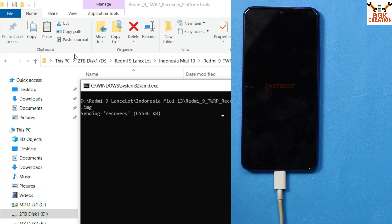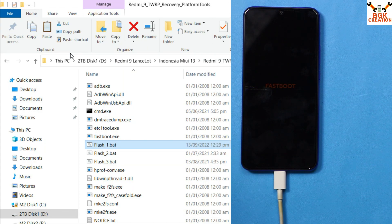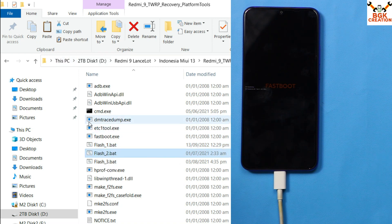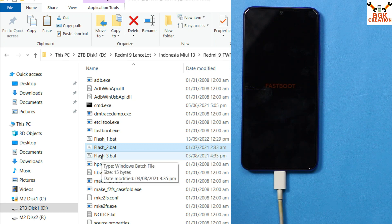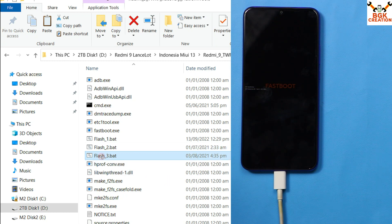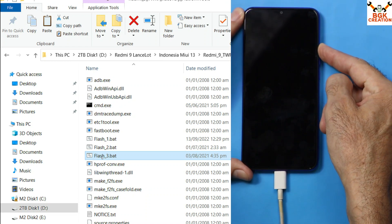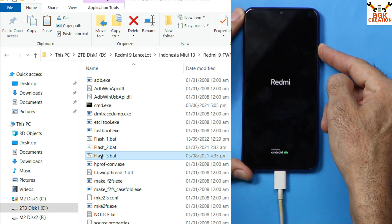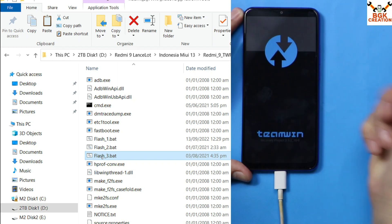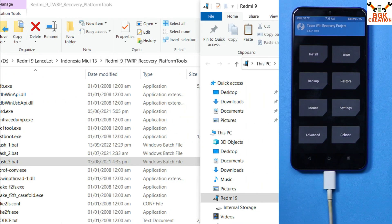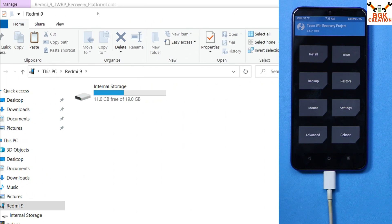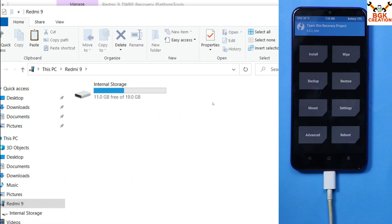Double-click the 'flash one' file — the custom recovery flashing will start and the window will auto-close when done. Then double-click the 'flash two' file, which will also flash and complete. Then double-click the 'flash three' file — the device will reboot immediately. Press and hold the Volume Up key for a few seconds; the TWRP recovery screen will appear. Release the Volume Up key immediately when you see the Team Win Recovery screen.